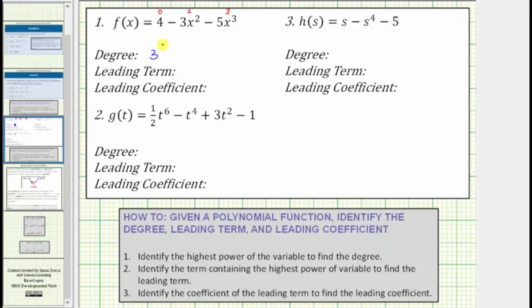Because the term containing the highest power on the variable is negative five x cubed, negative five x cubed is the leading term. The coefficient of the leading term is negative five, and therefore the leading coefficient is negative five.